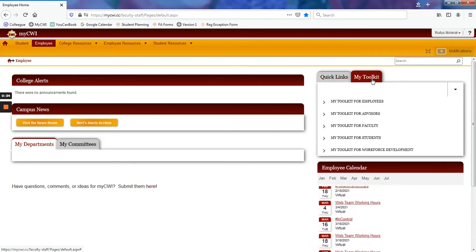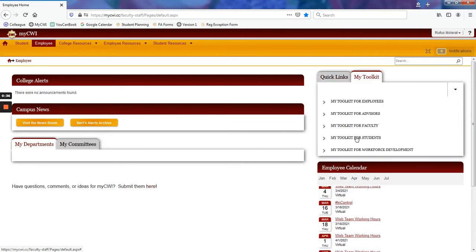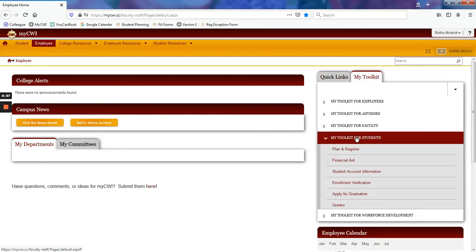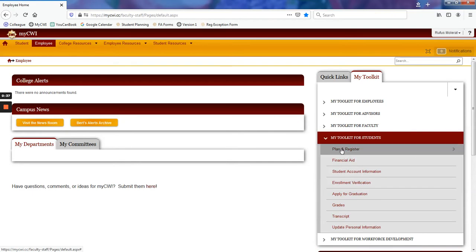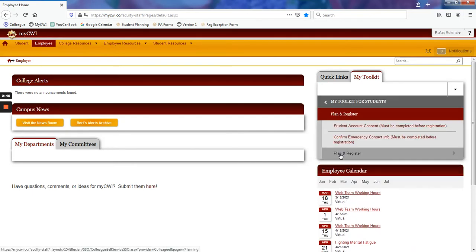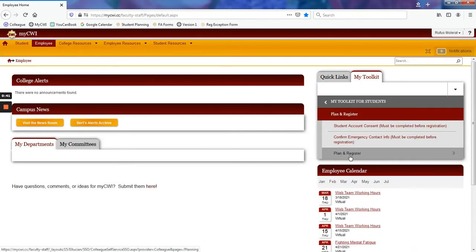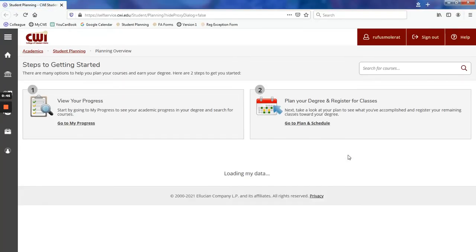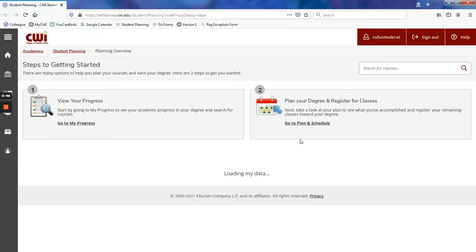Next, we will click My Toolkit for Students, then Plan and Register, and Plan and Register again. This will take us to our self-service homepage.